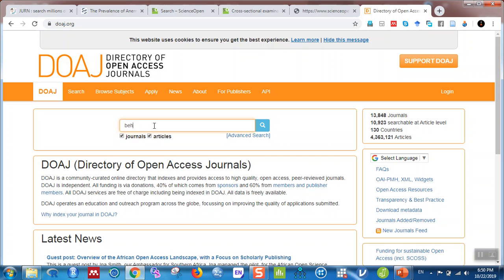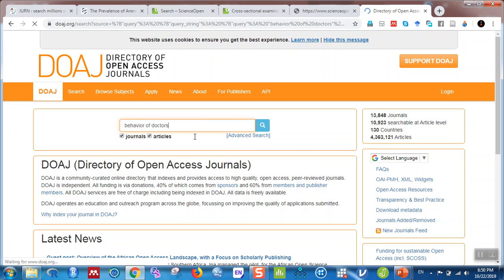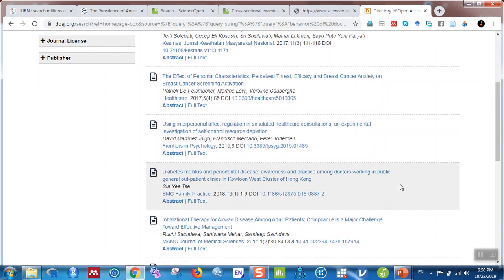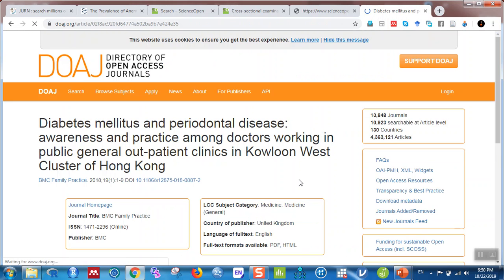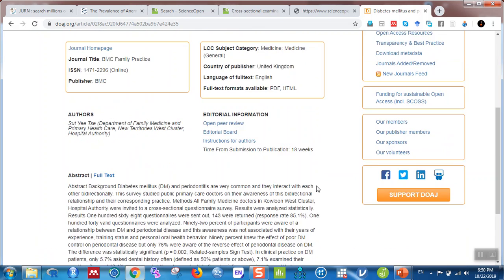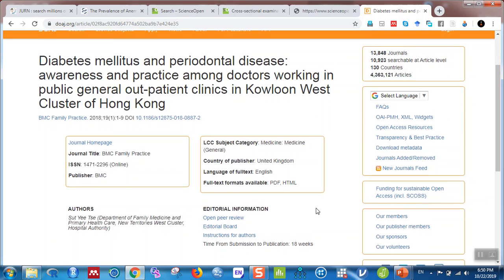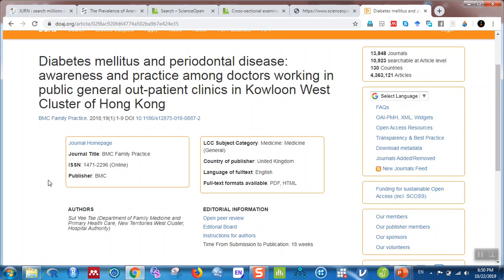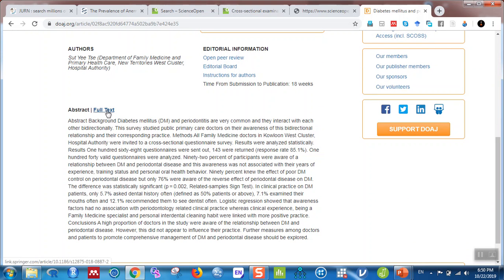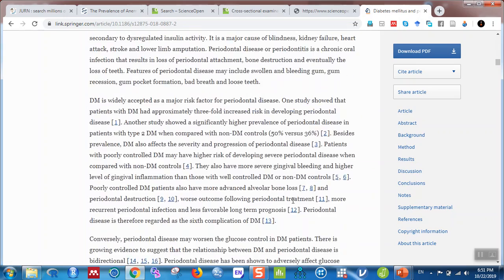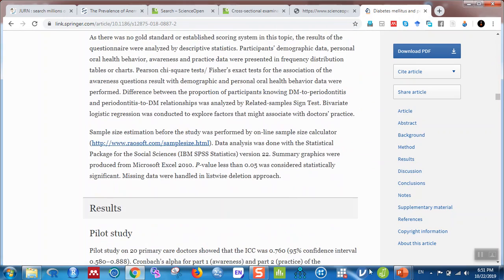Let's search for 'behavior of doctors.' Click on an article in the results. You can then click on 'Full Text' to see the article. When you click on full text, you will see the whole article — this is really cool.